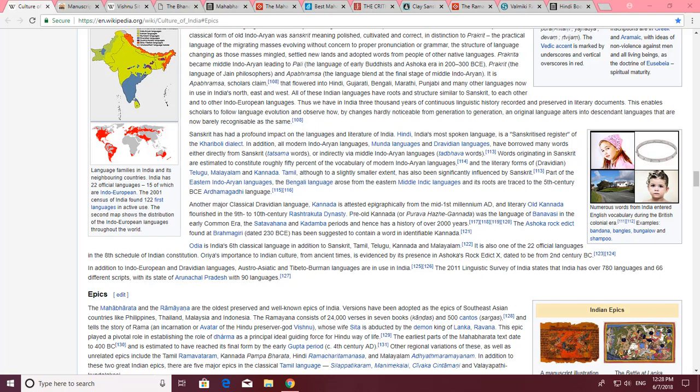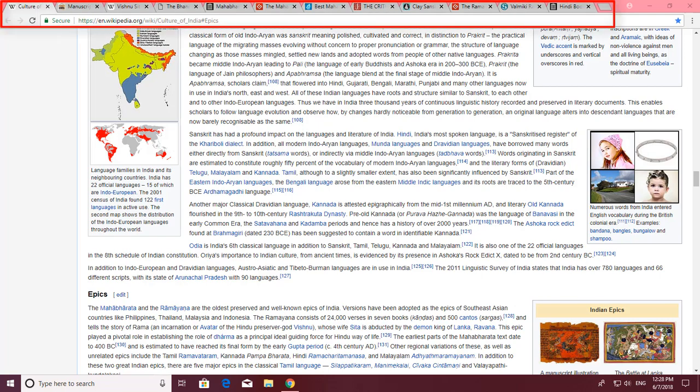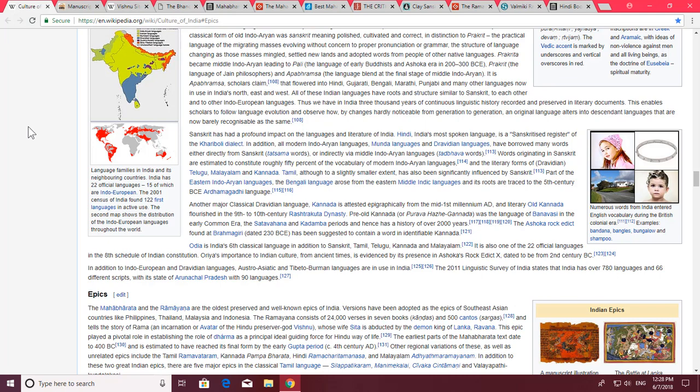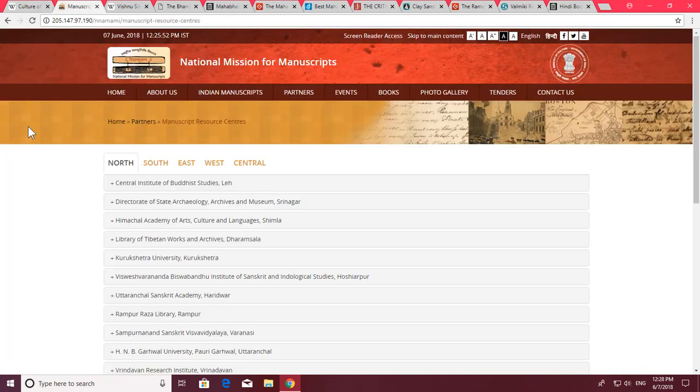Hello everyone, this is Rajiv Kohli and welcome back to our channel The Teacher. Today I am going to teach you how you can save open tabs in Google Chrome so that anytime you want to reopen all the tabs again, you can easily do that.